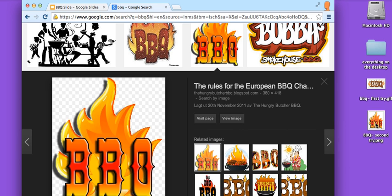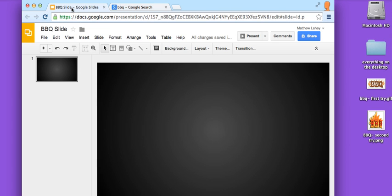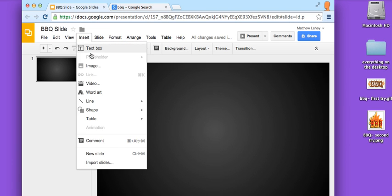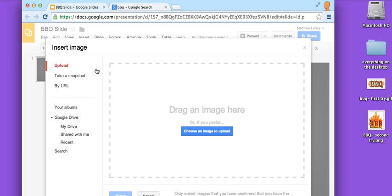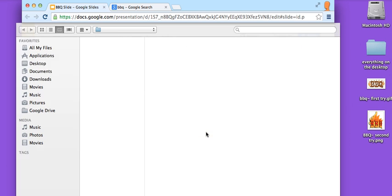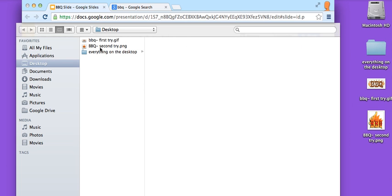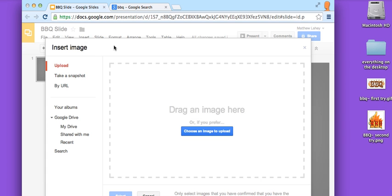Come over here, there it is, you see it. I'm going to go to barbecue slide, insert image, and we're going to call this one second try.